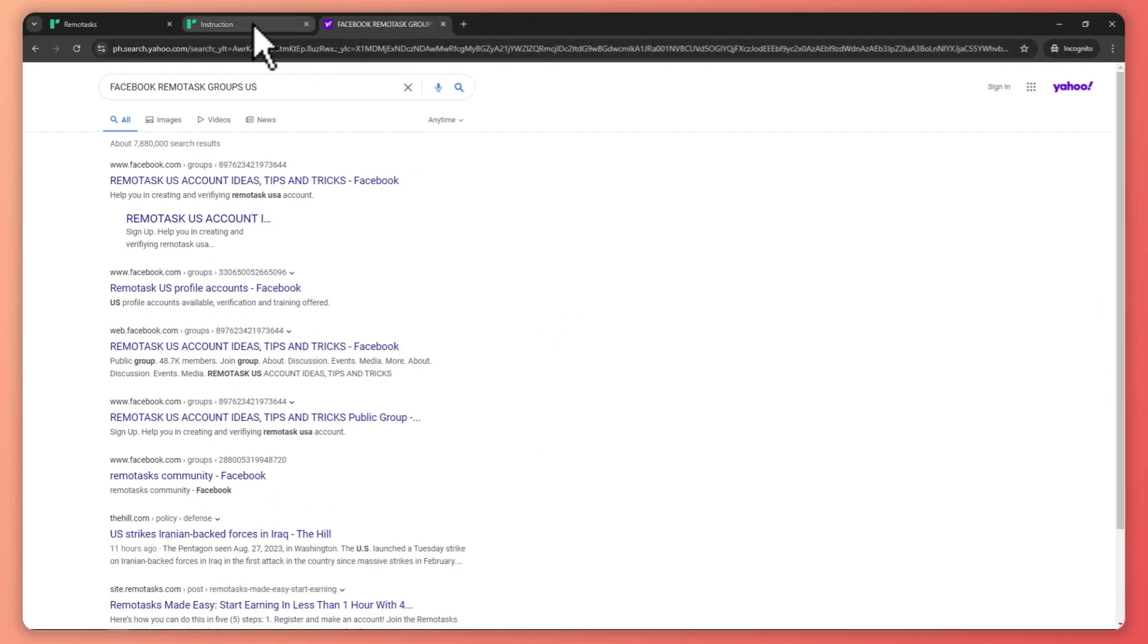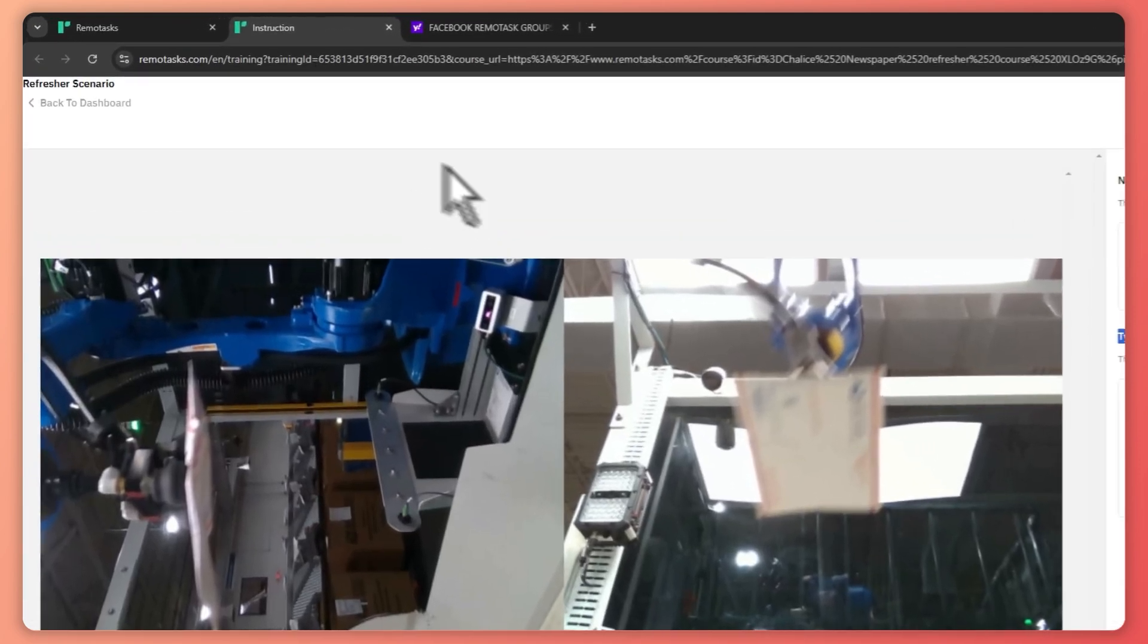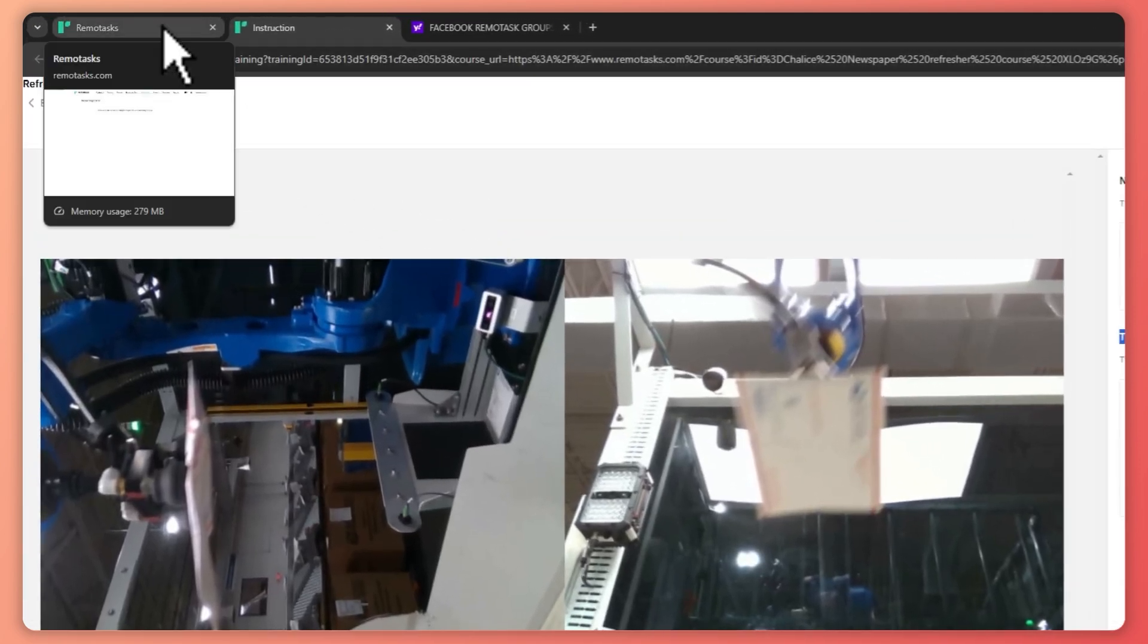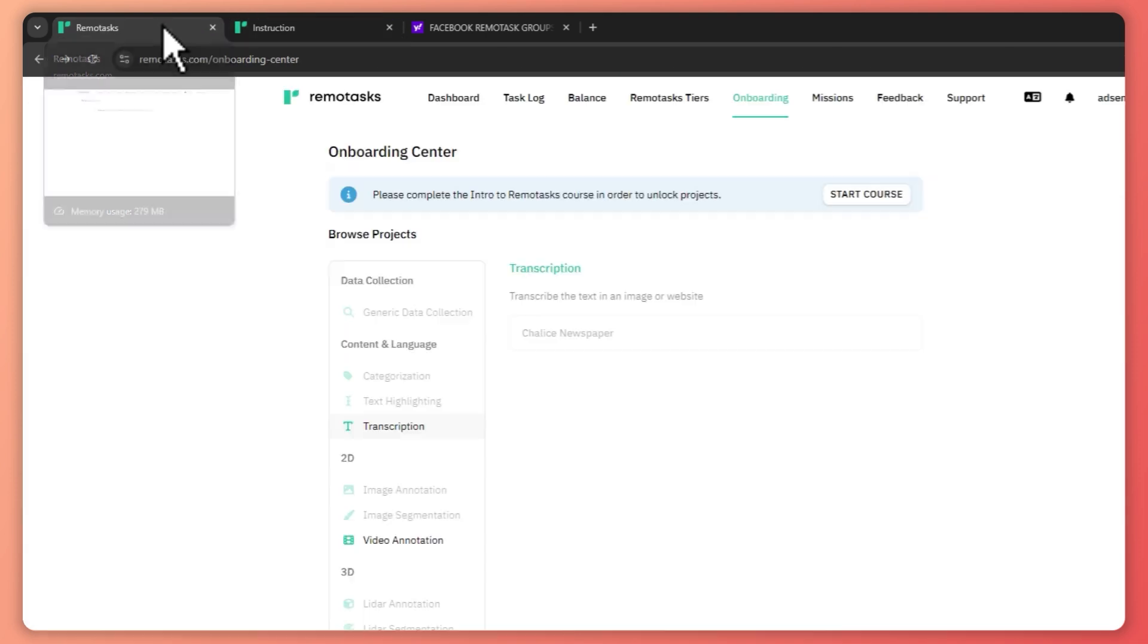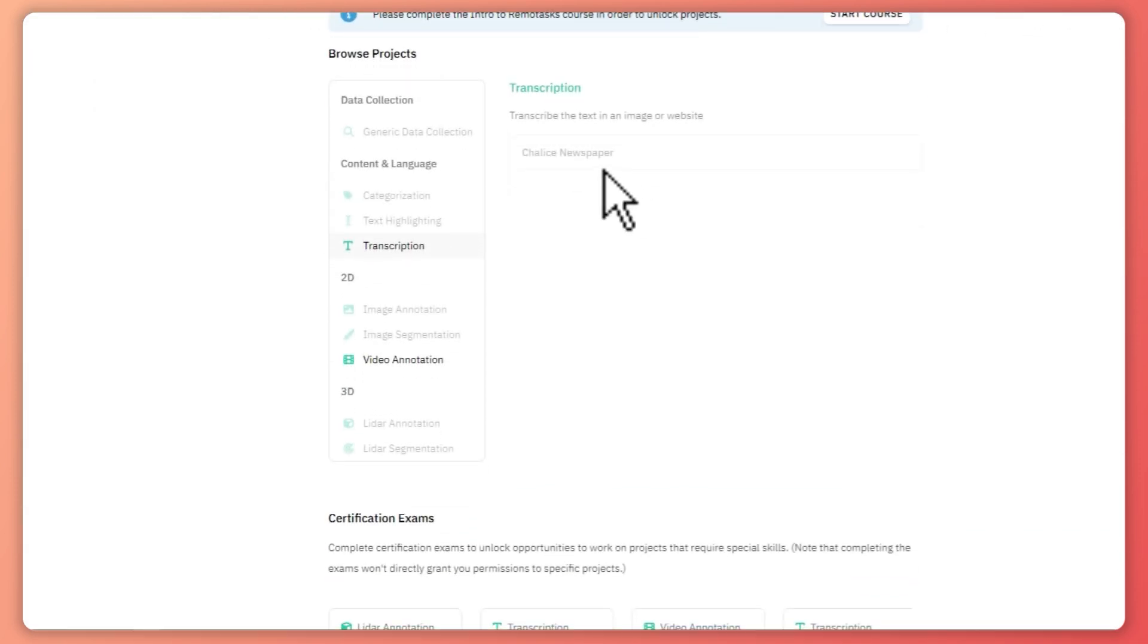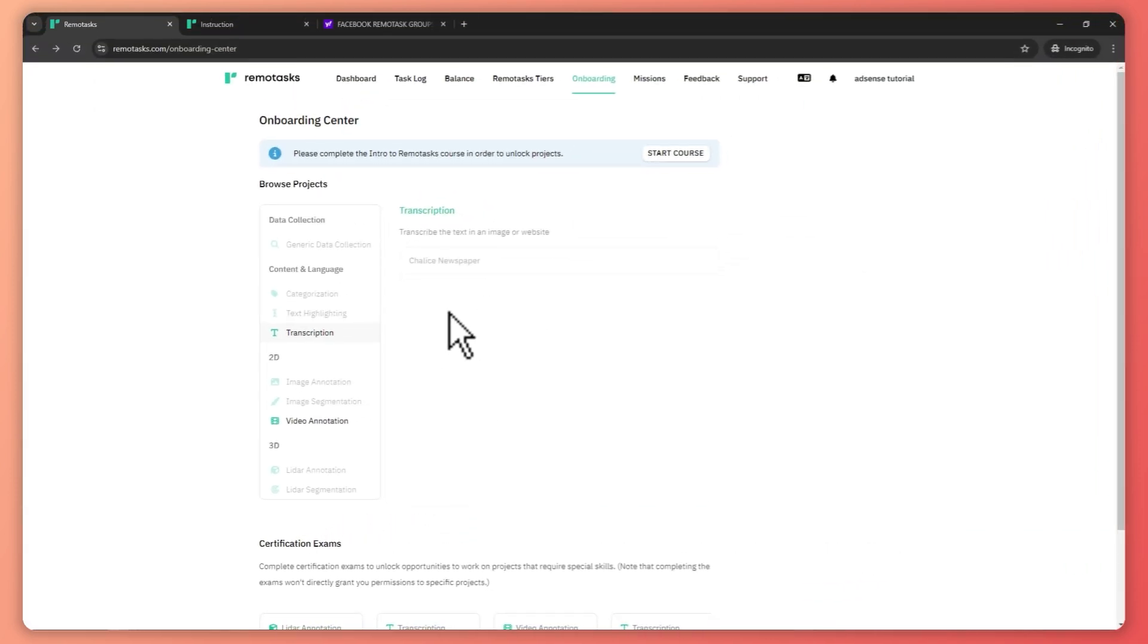So I suggest that you go with them so that you would also have a guide on how you can get more projects here in Remotask and earn more. So yeah, that is basically it on how you can start working here in Remotask. I hope this video helped you out. Thank you for watching.